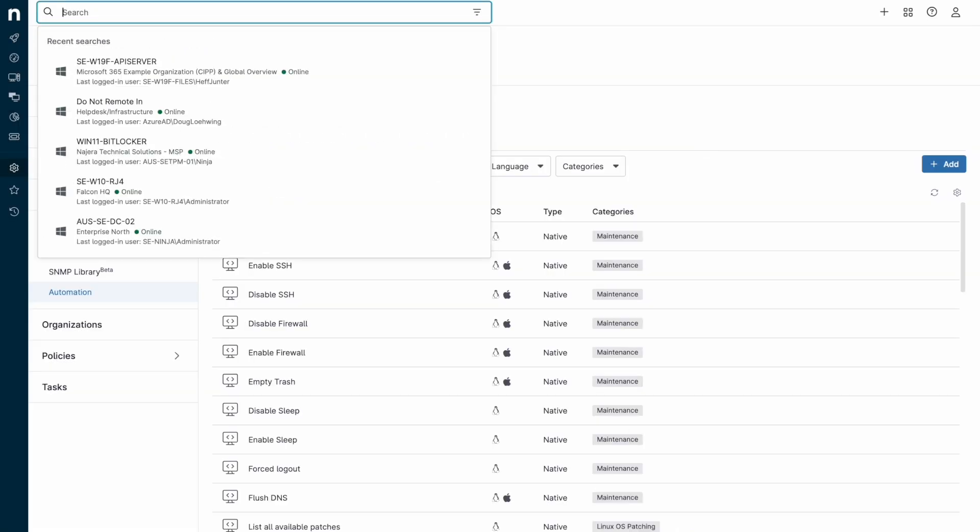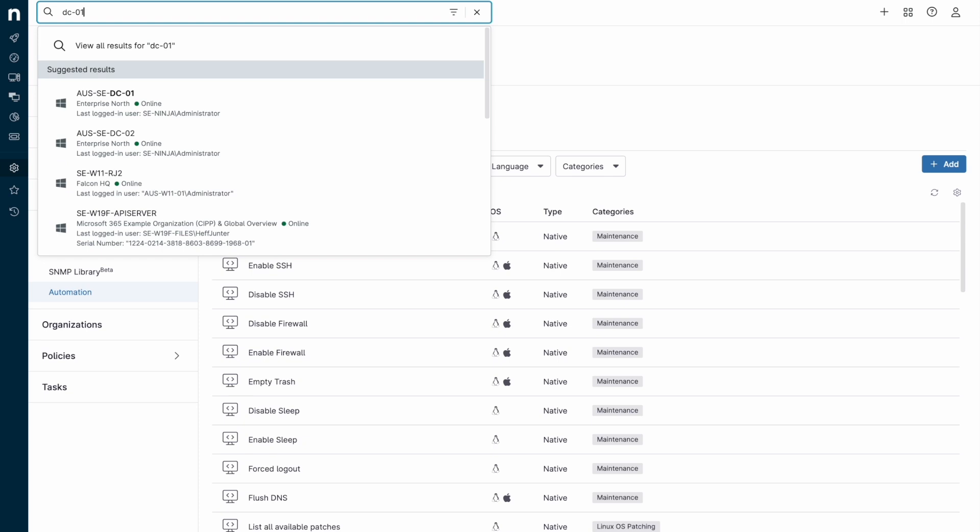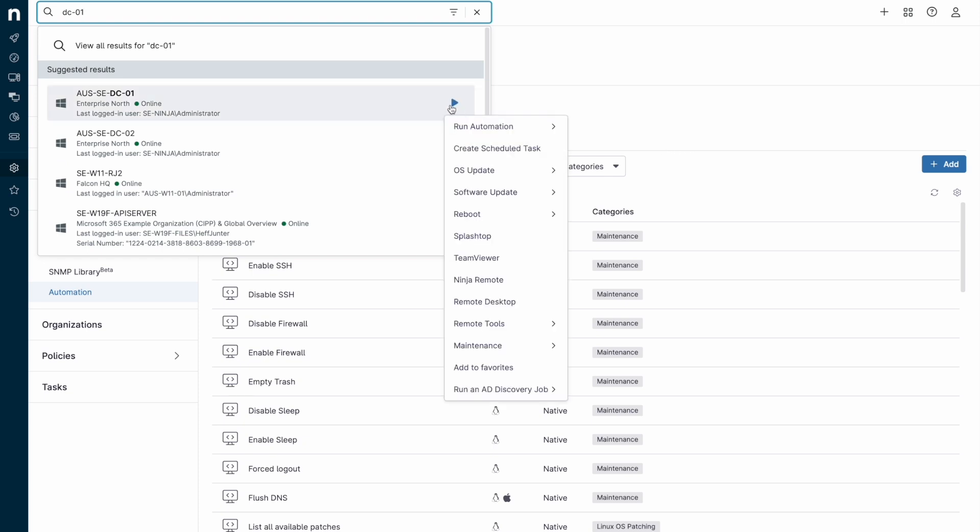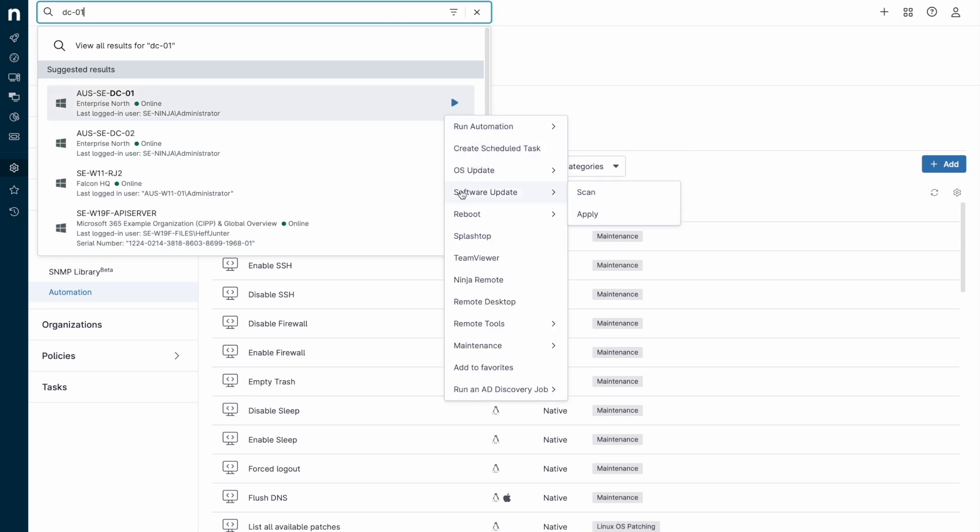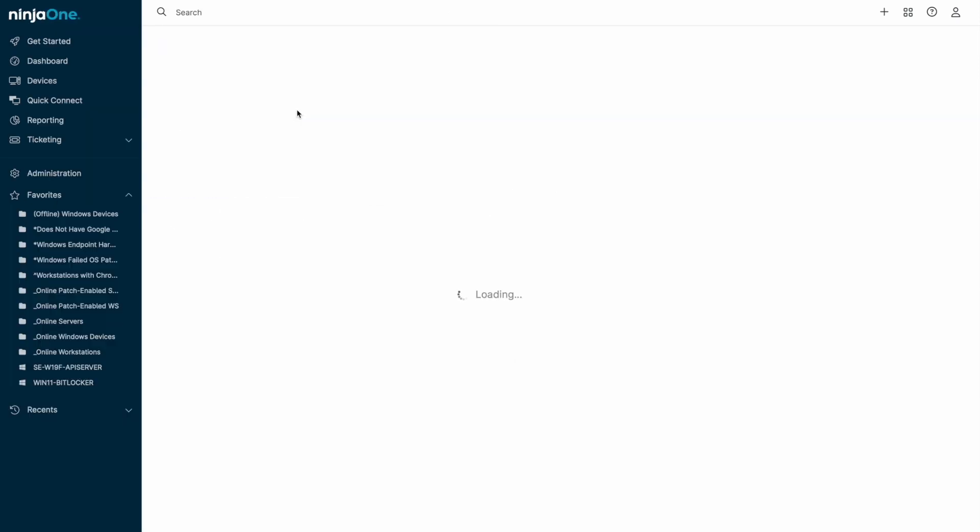At the top of the screen is the global search bar which allows quick searches for a variety of criteria. There's a handy play button for quick actions on devices, like initiating scripts, reboots, patch cycles, or remote access sessions.